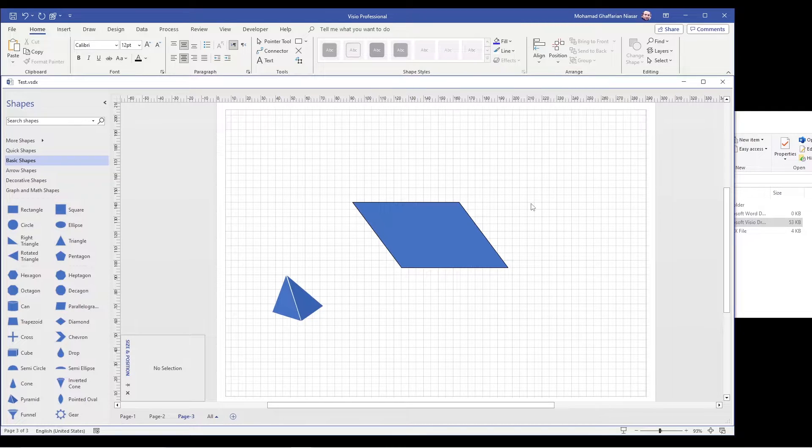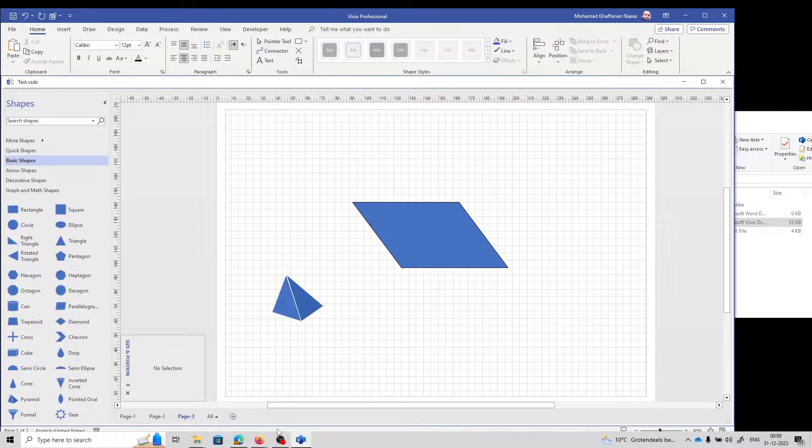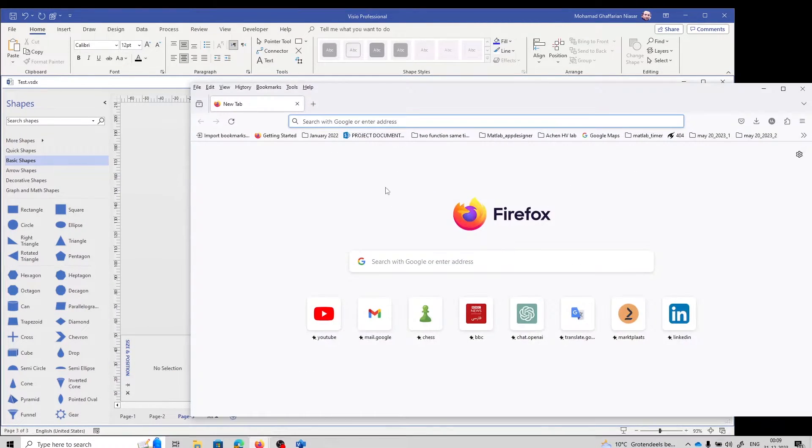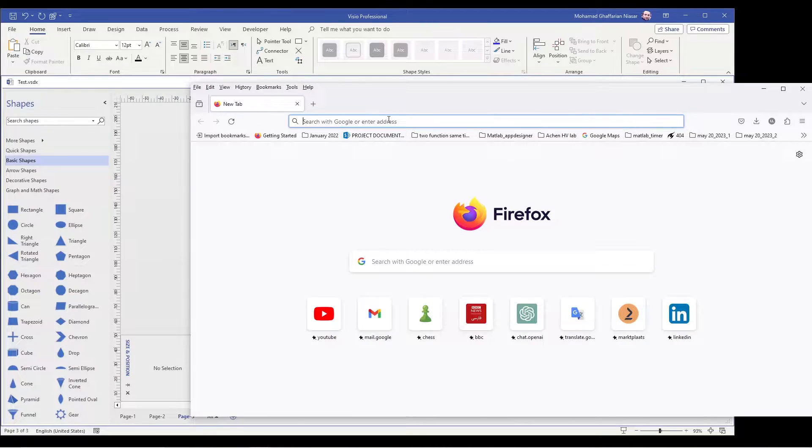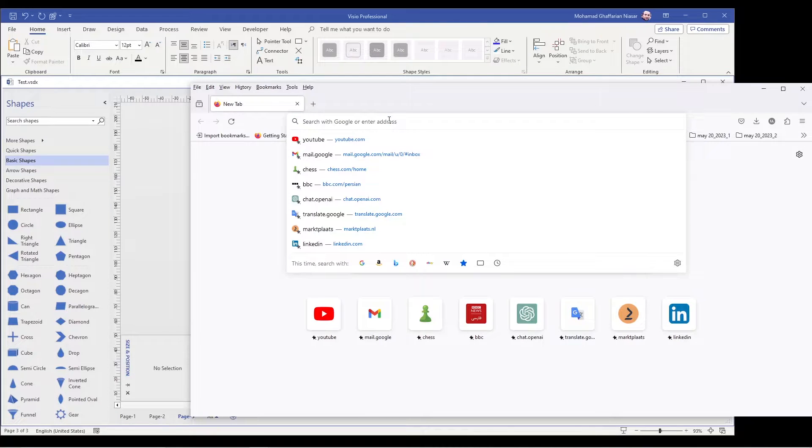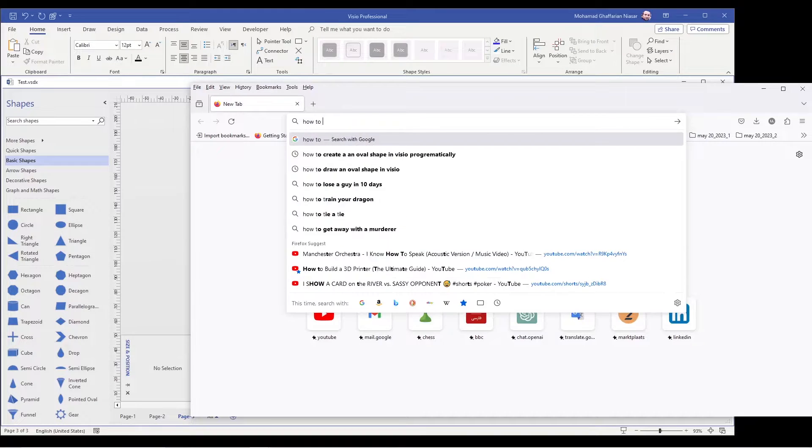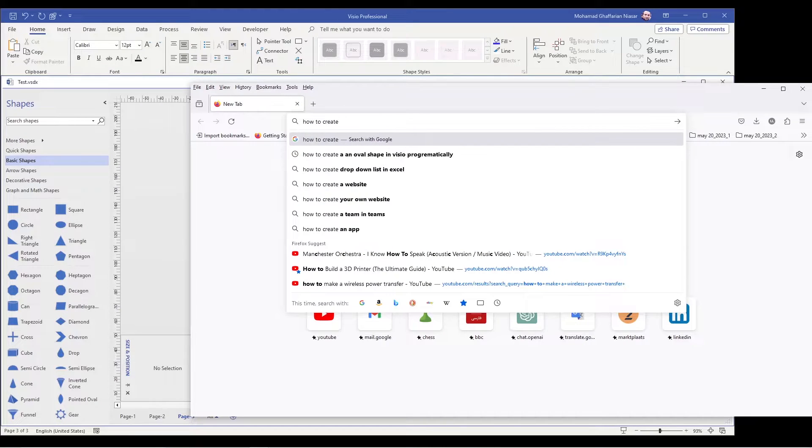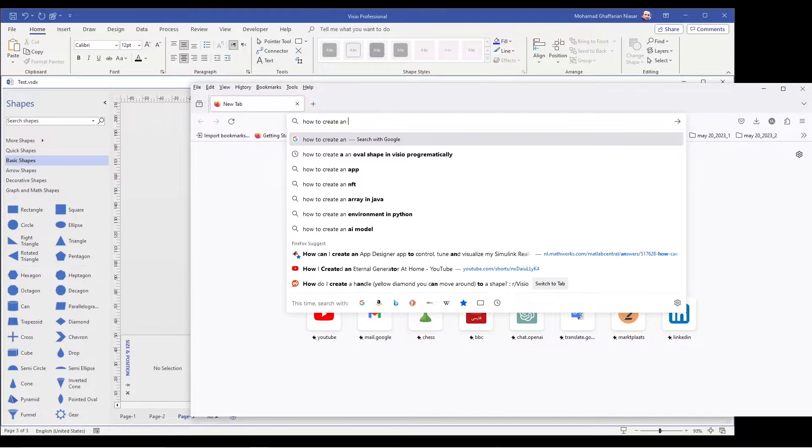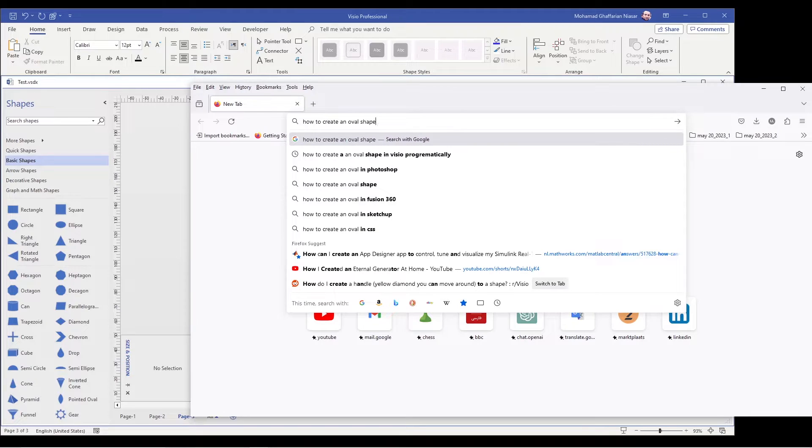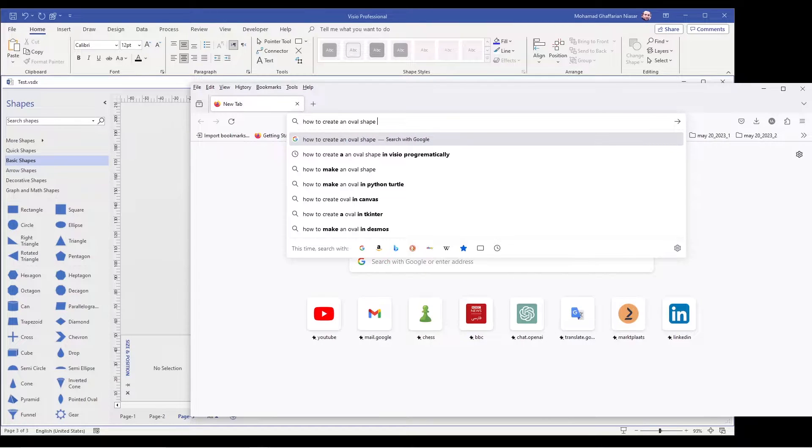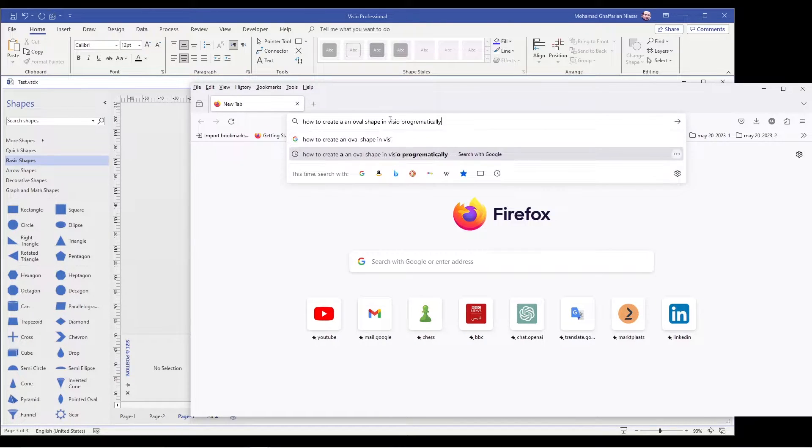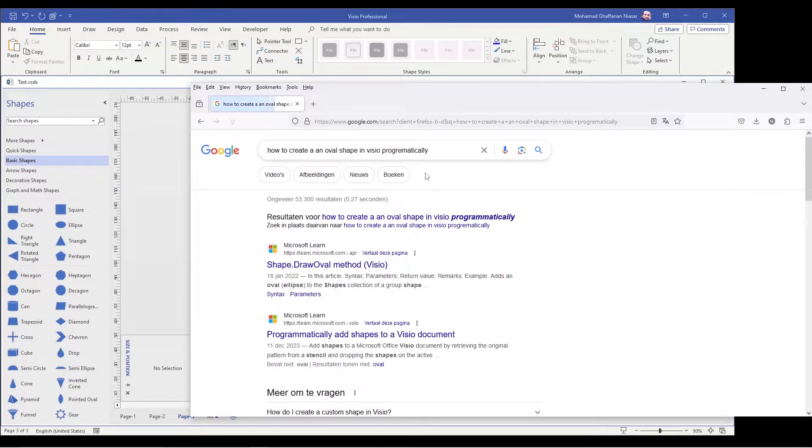Alright. So now we are going to see the third one, and that is how to create a complicated object programmatically. So first I am going to show you one command. So in Google you can search for how to create an oval shape in Visio. You know that I have already searched this before.